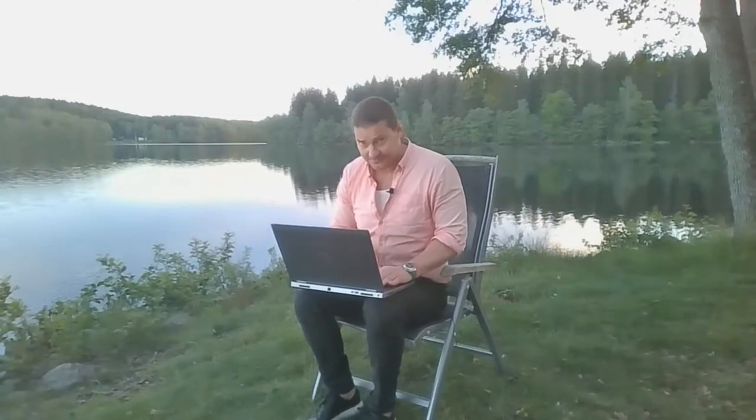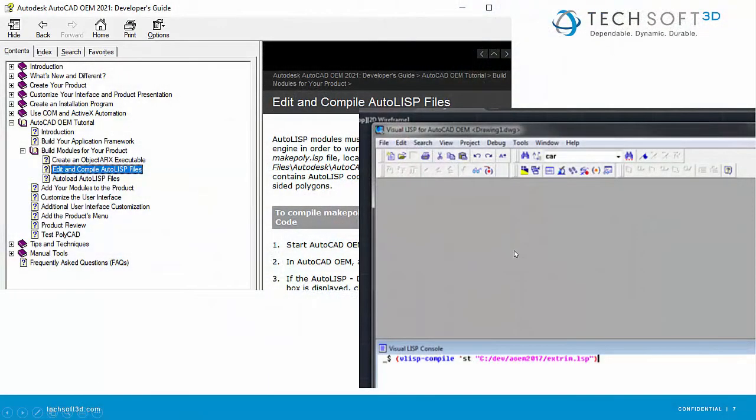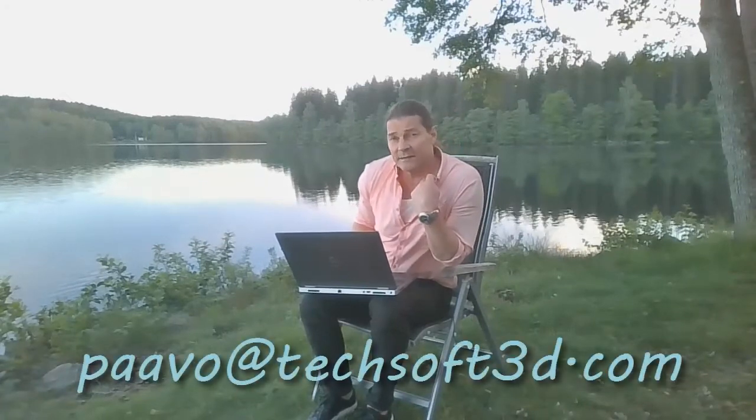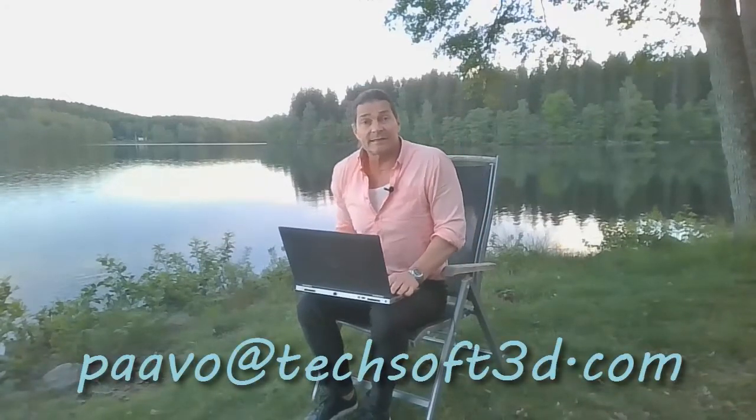That covers pretty much all the steps needed. Along with this video and the exercise material there is also a PDF of the slides I used during the class. You should be able to do the exercises at your own pace using all of those. If you have any questions about the topics discussed in this class, feel free to send me an email at pavo@techsoft3d.com. Sign up for upcoming classes to attend live — we'd love to see you there.